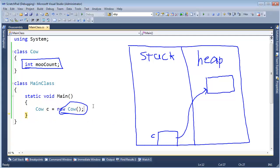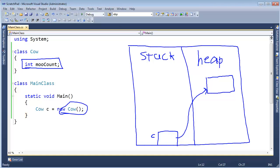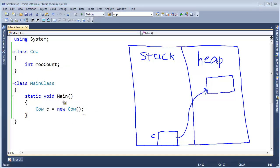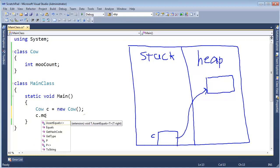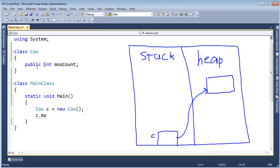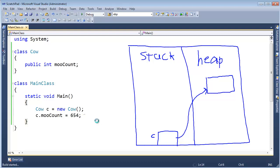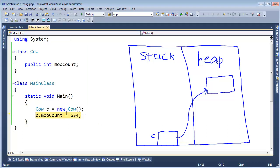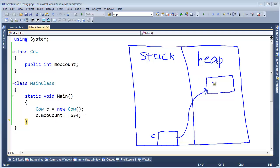Let me actually do something a little more interesting. I'm going to assign moo count to a value instead of just relying on the default, which is zero. Let's say C.moo, I need to make it public. C.moo count, let's say this cow has been busy mooing and has mooed 654 times. So we're assigning moo count, which defaults to zero, to 654. So the actual value 654 is stored out here in our cow, which has a single int, which makes up its entire layout.